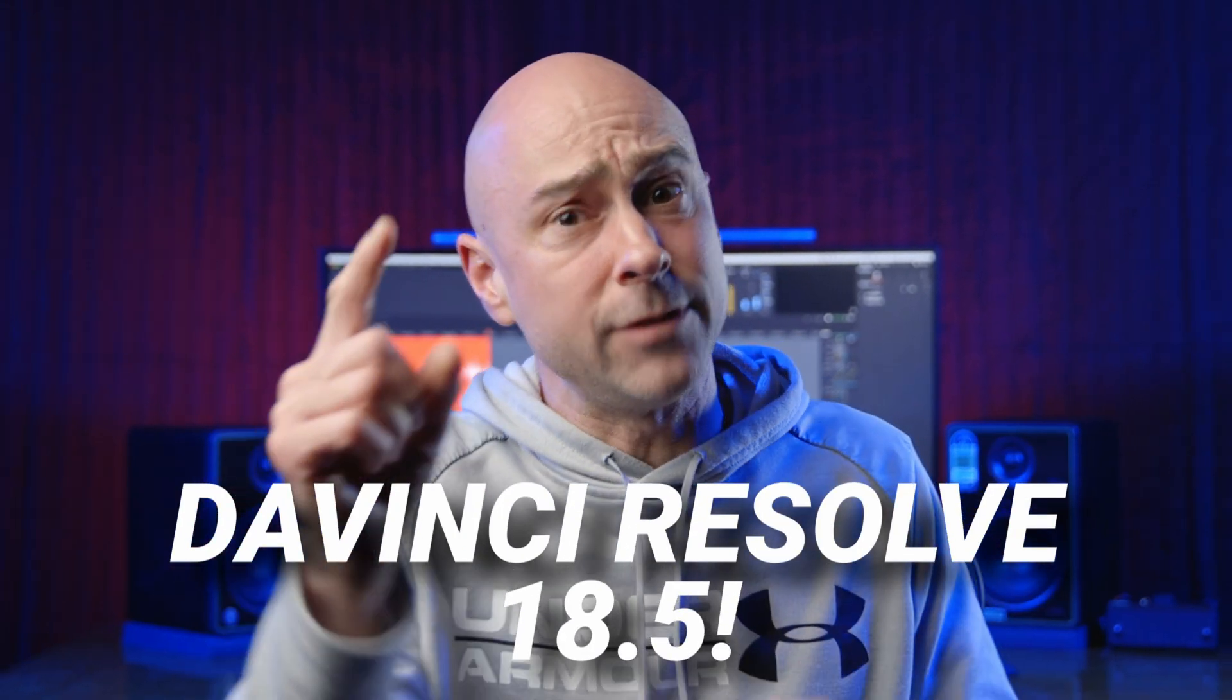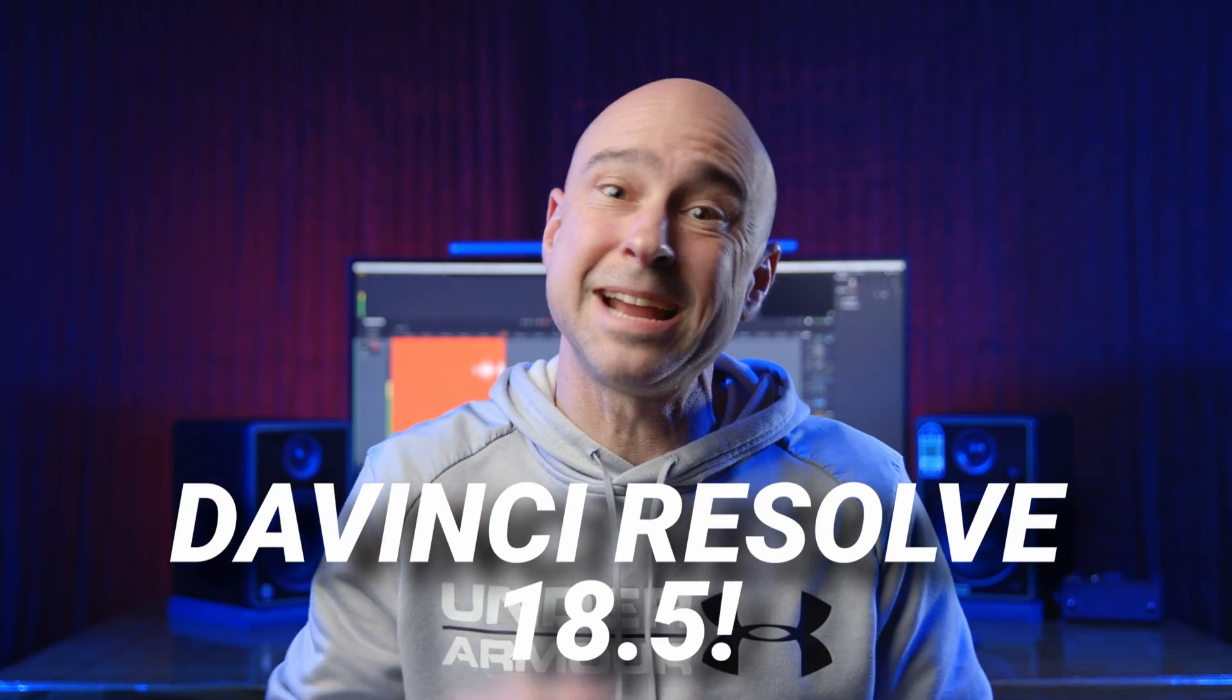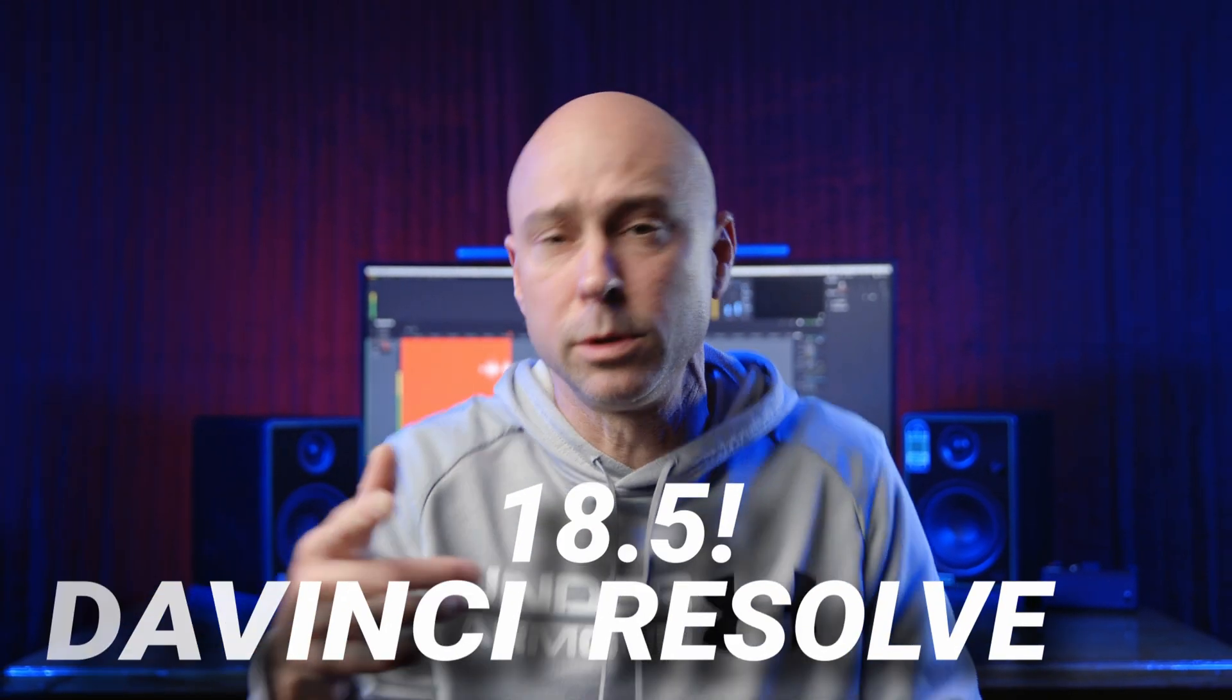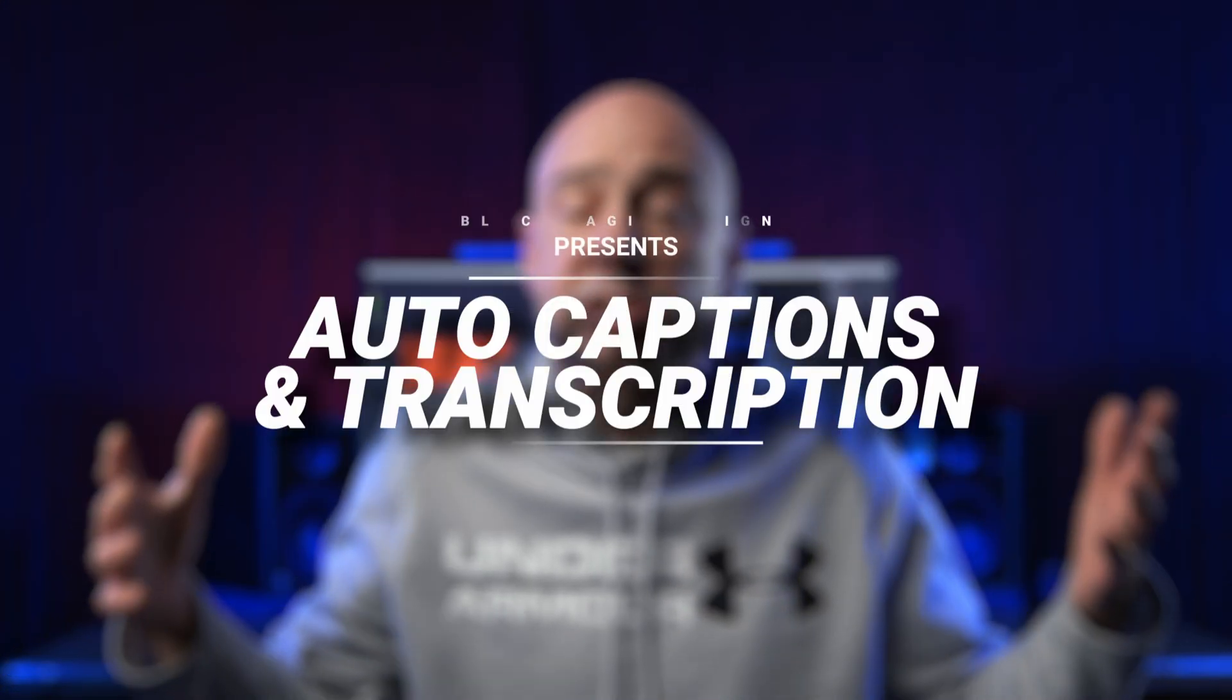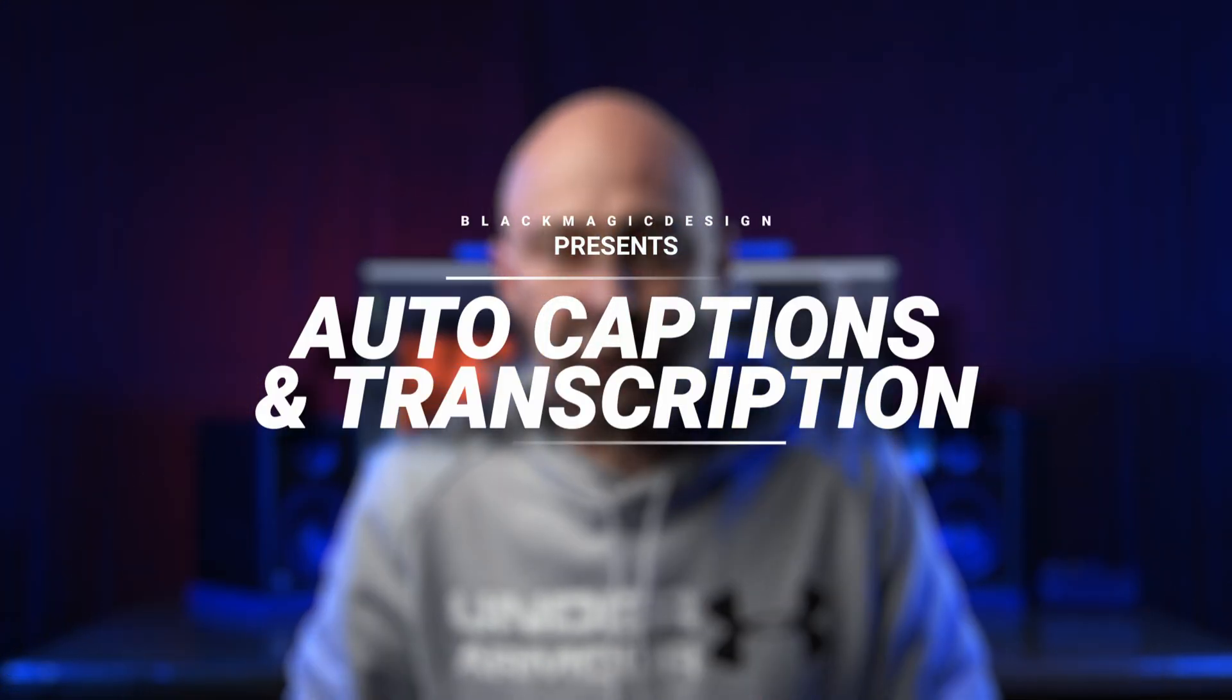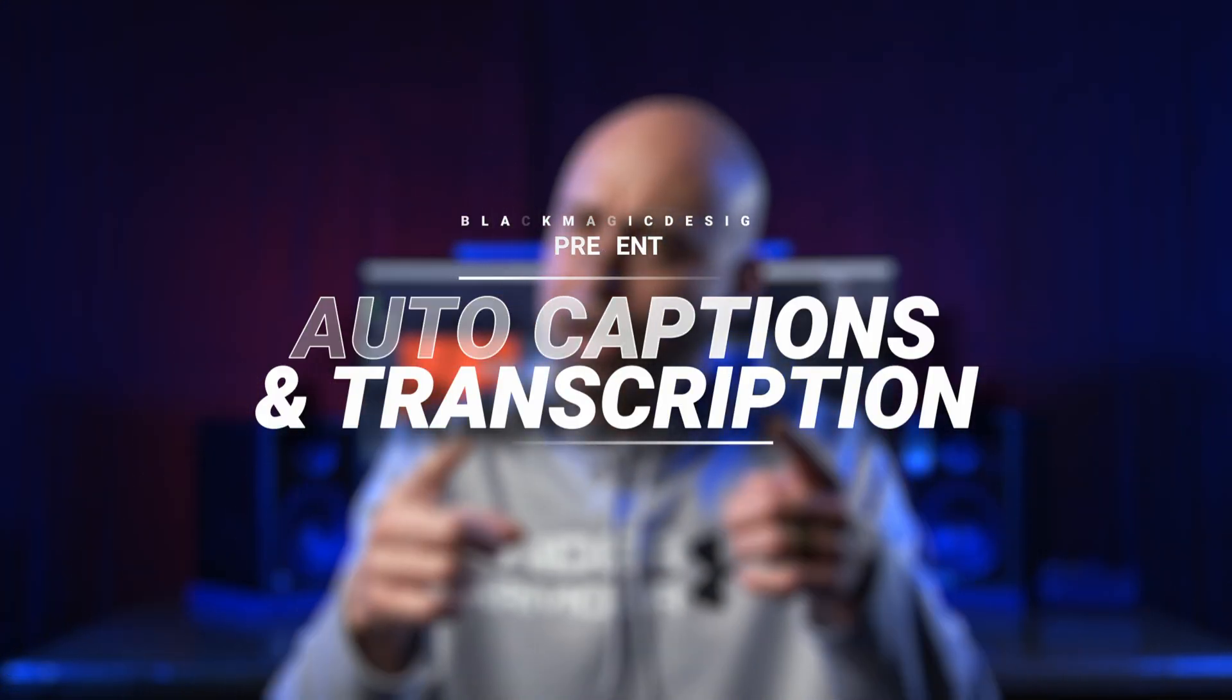DaVinci Resolve 18.5, you asked for it, Blackmagic Design made it happen. What am I talking about? That's right, auto captions here in DaVinci Resolve 18.5. The comment I've gotten tons of times is I'm coming from Adobe Premiere and I want to do auto captions. Why can't DaVinci Resolve just make the captions for me?